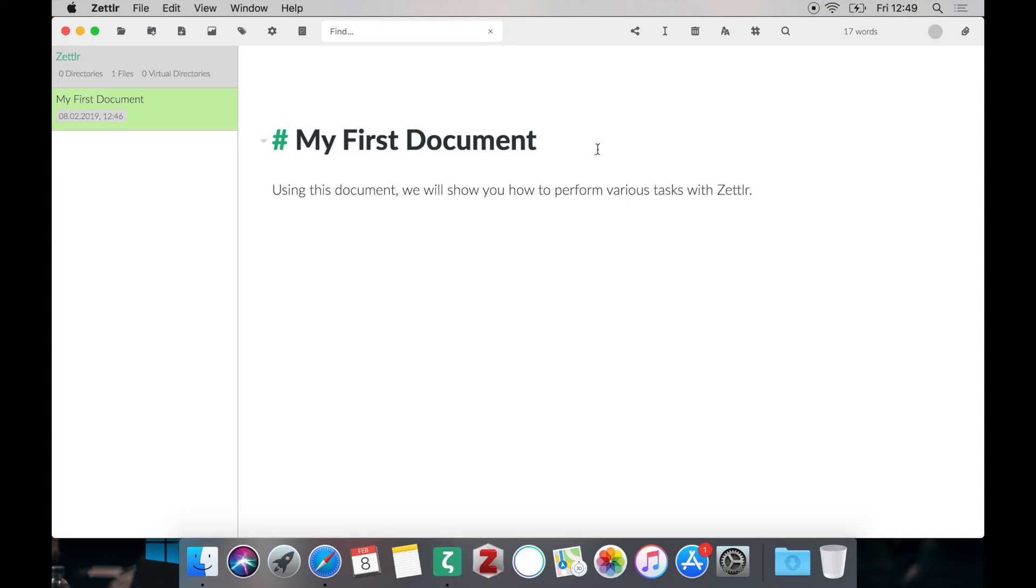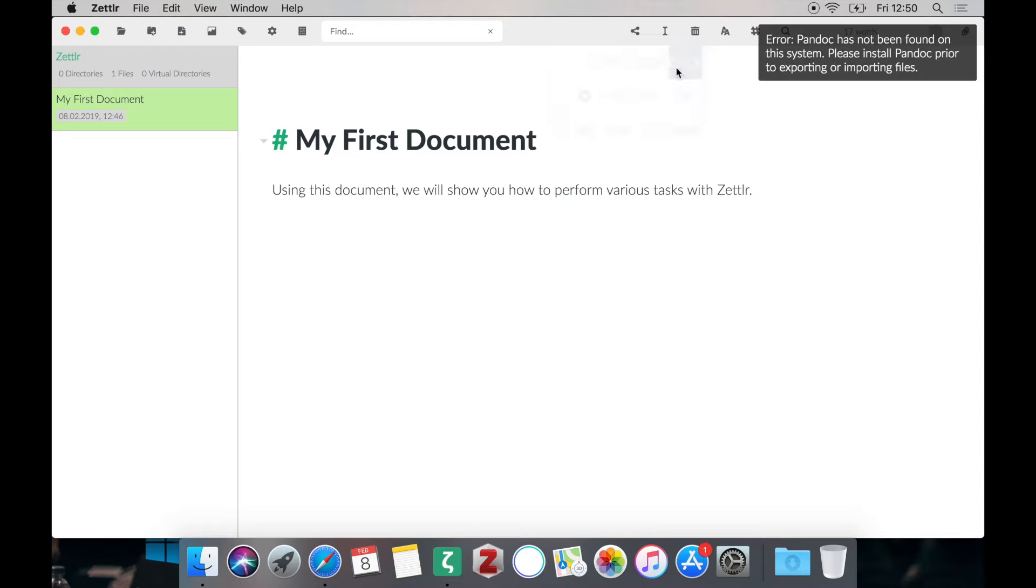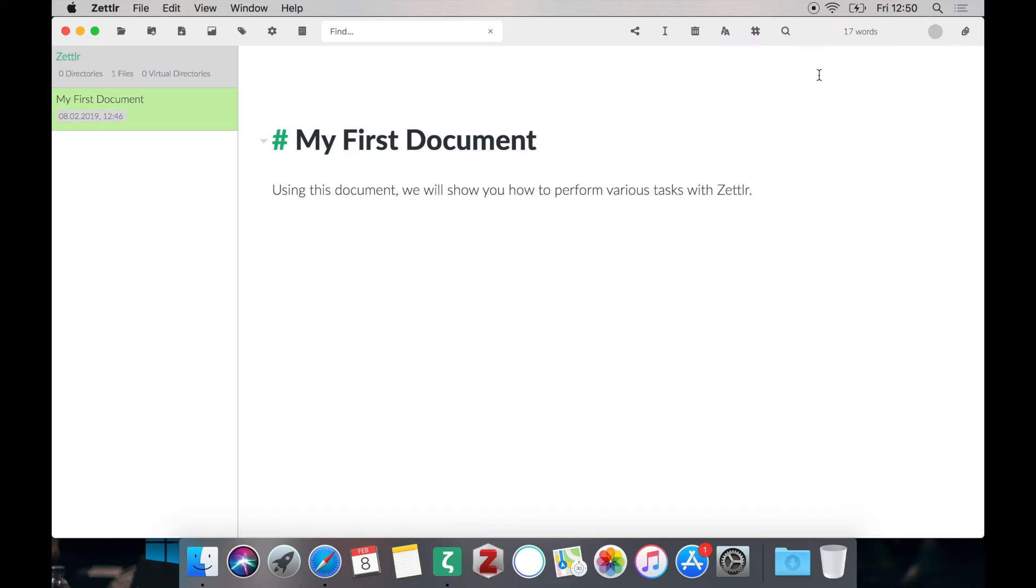But if you want to export to anything else, you have a lot of formats available, for instance DOCX, you will be prompted with an error that Pandoc has not been found on the system. This is perfectly normal and we'll be installing it right away.